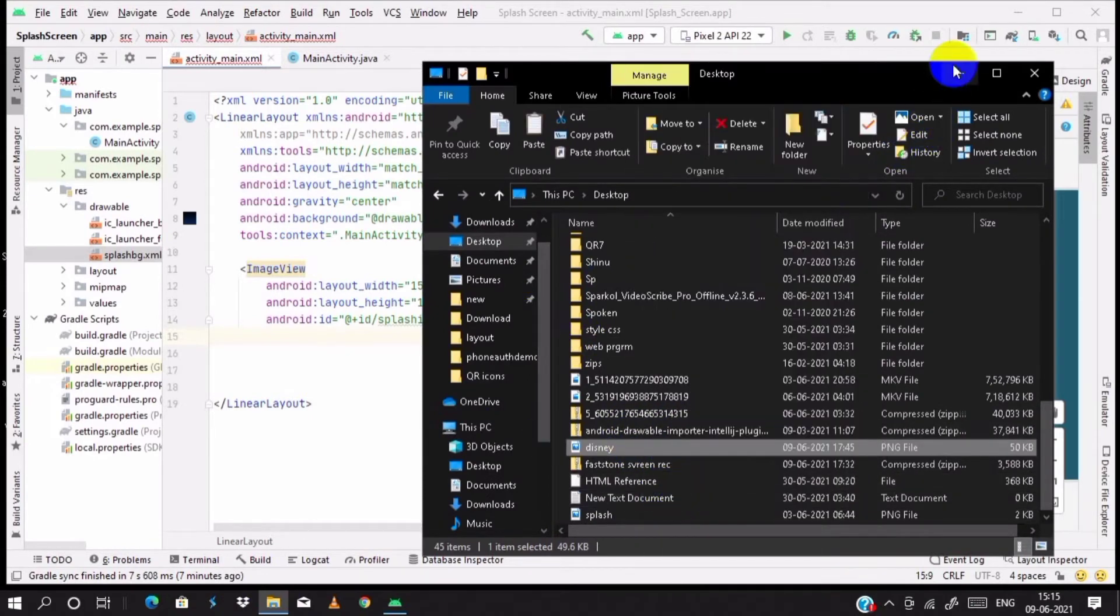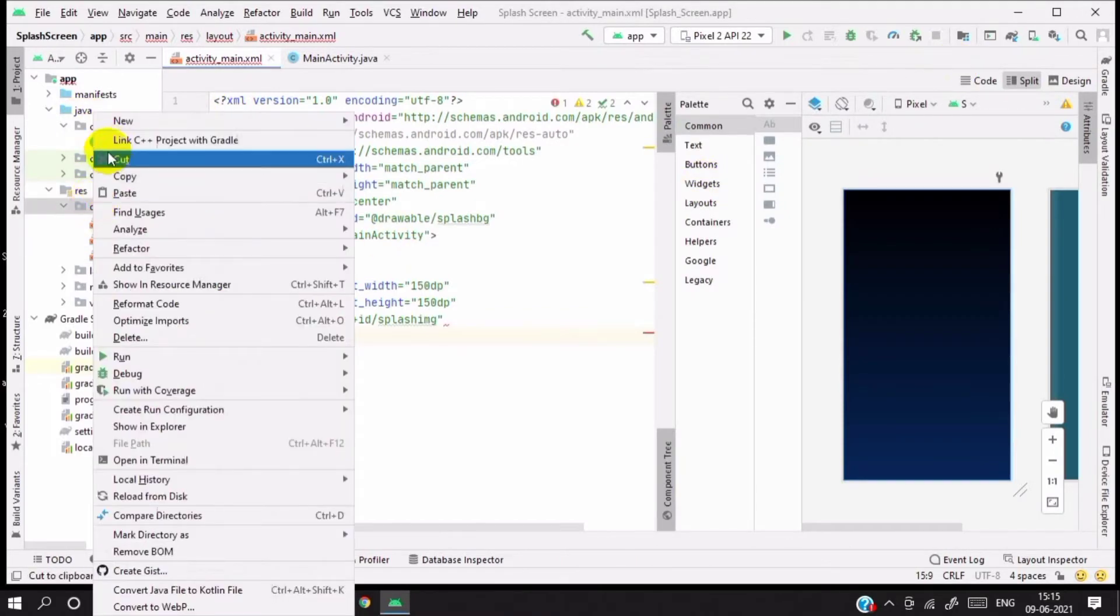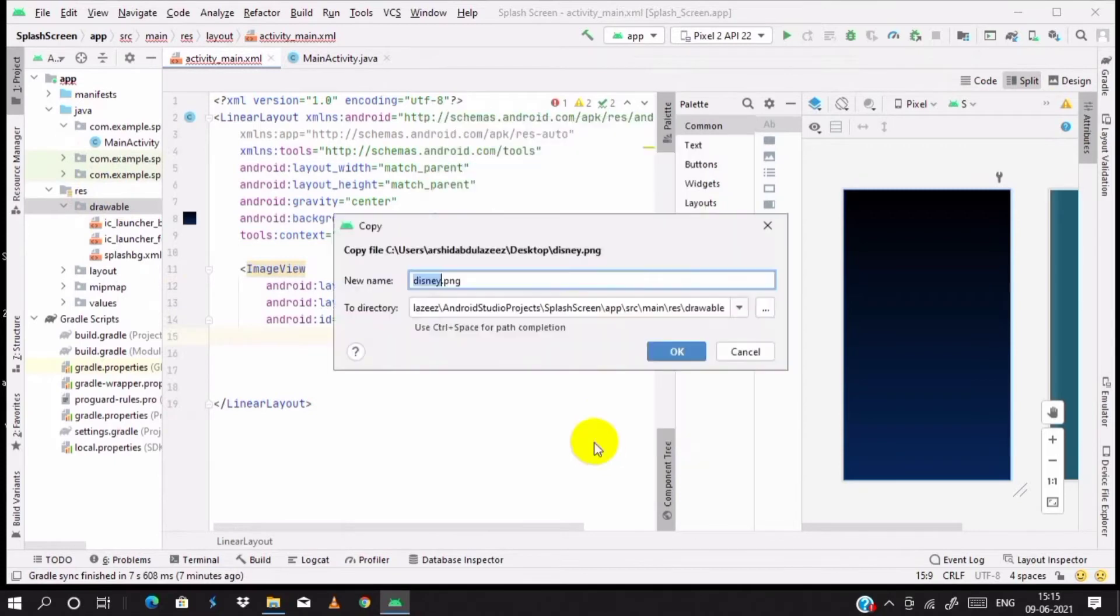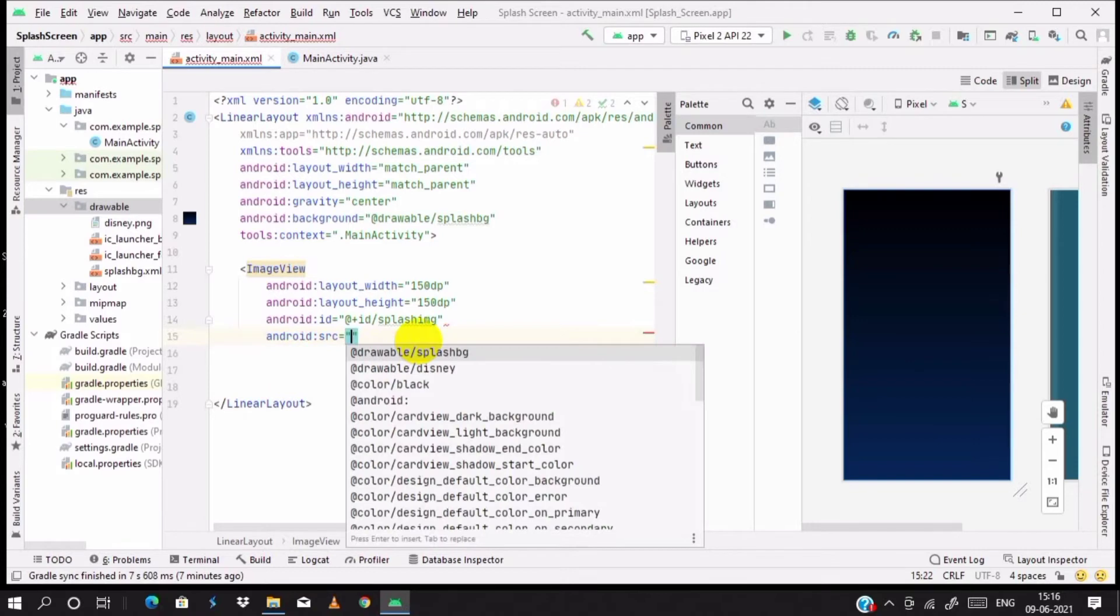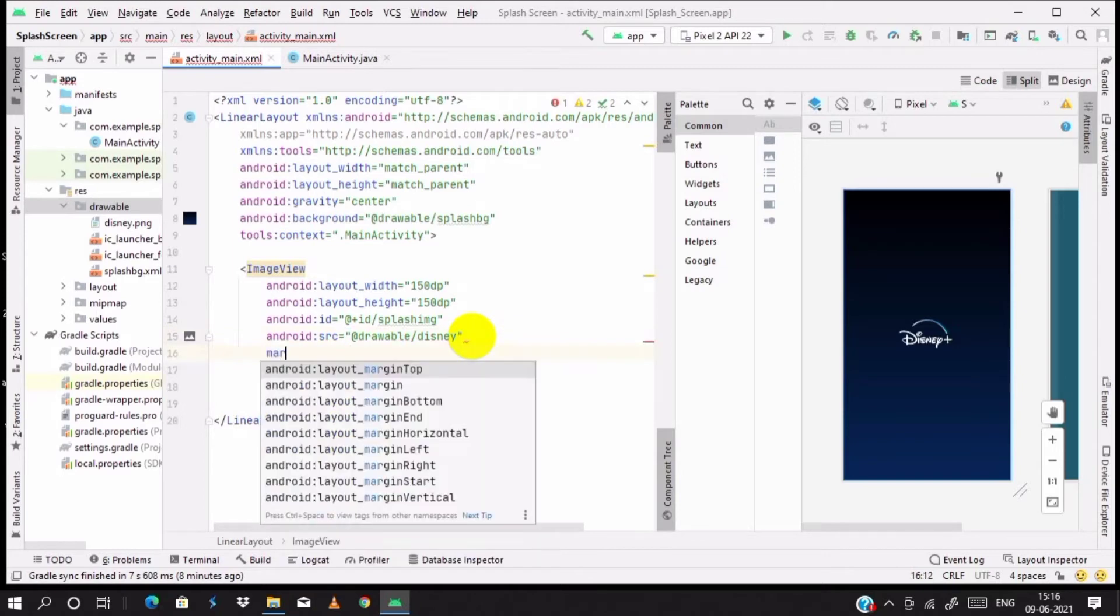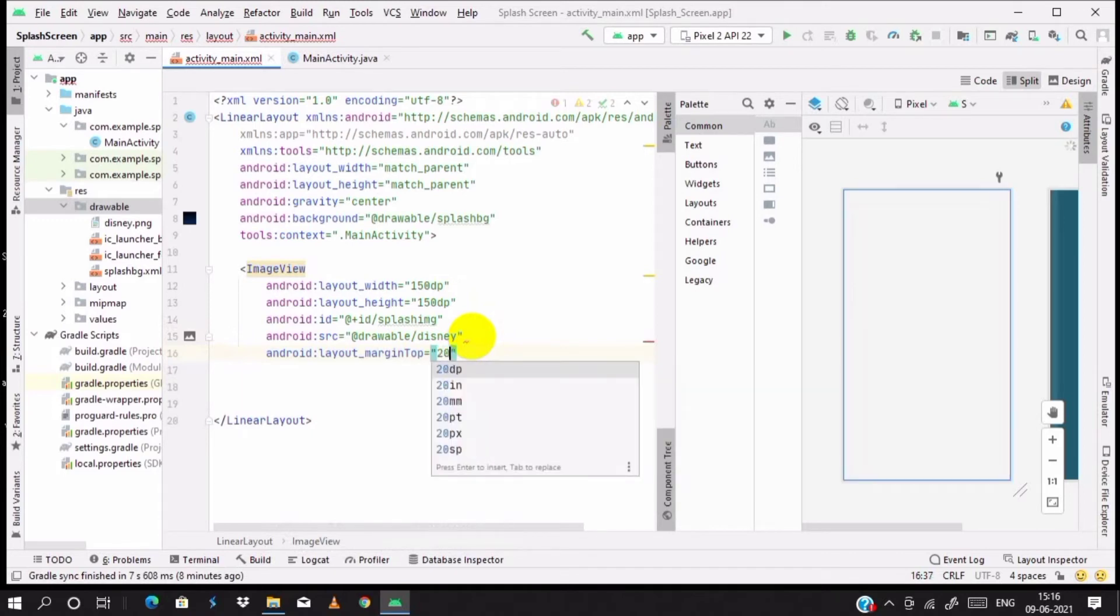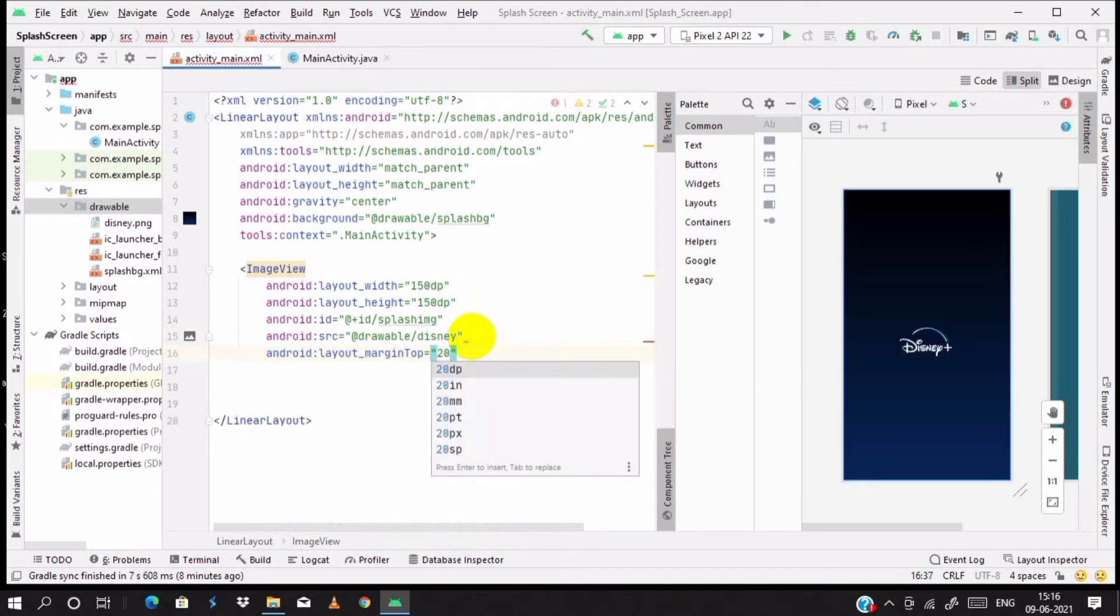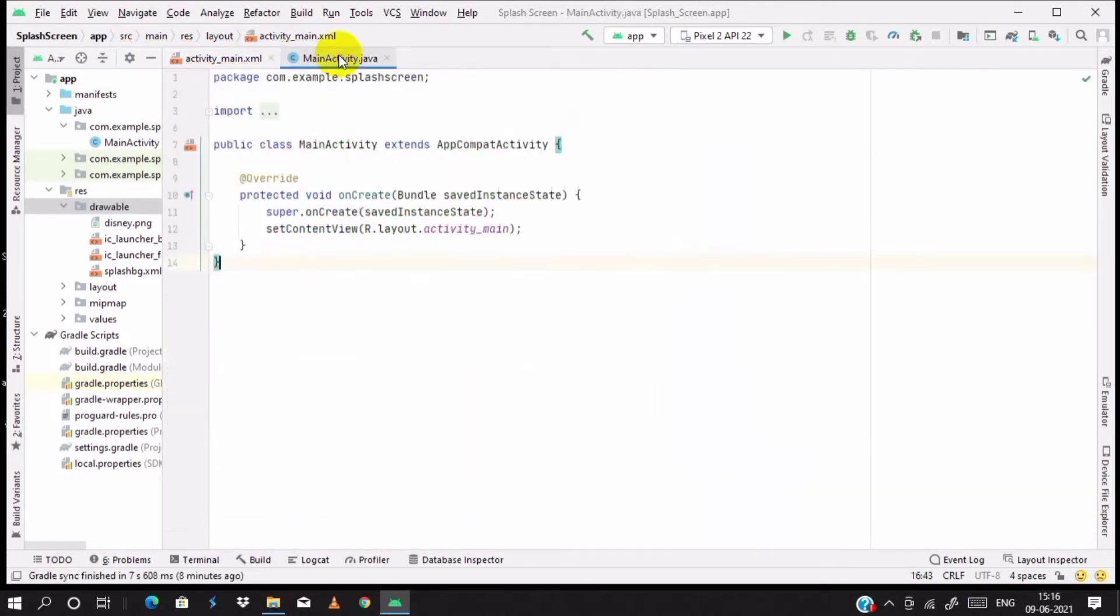I give you splash_img and copy the image you want to and paste it in the drawable file. Then click OK. Use it as a source file for image view, drawable Disney. It's making Disney as a splash screen. Add margin top, so I need minus 20dp.